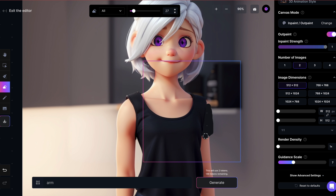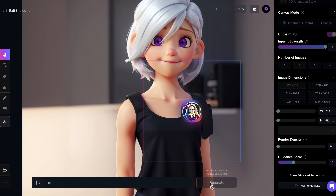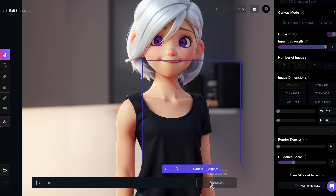Erase the part I don't want, position the square over the area where I want a new image generated and click on Generate. This time, the AI generated a sleeve for me, probably because it didn't have much of a naked arm as a reference to work with.